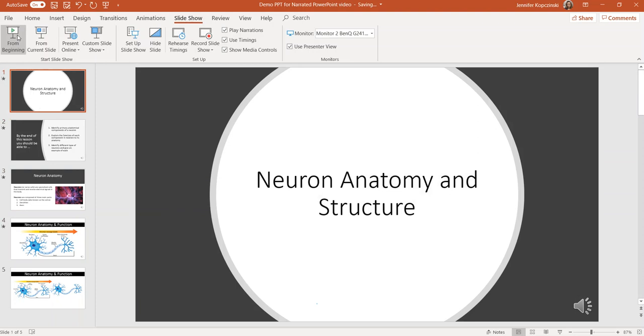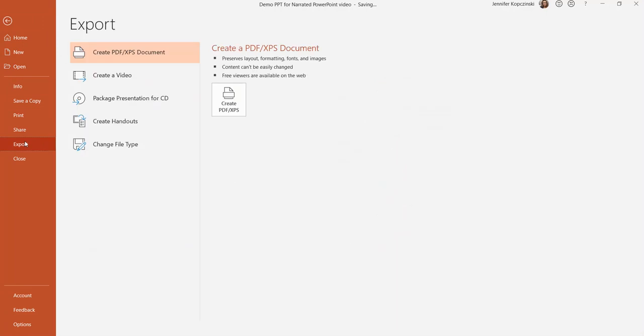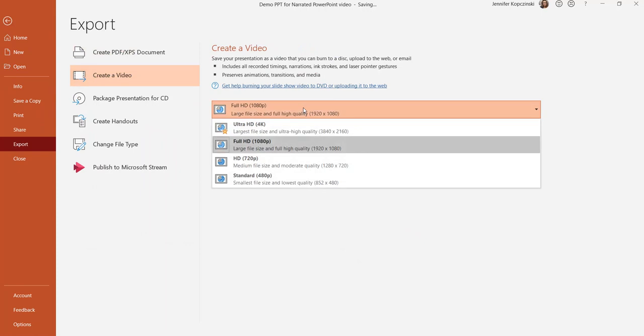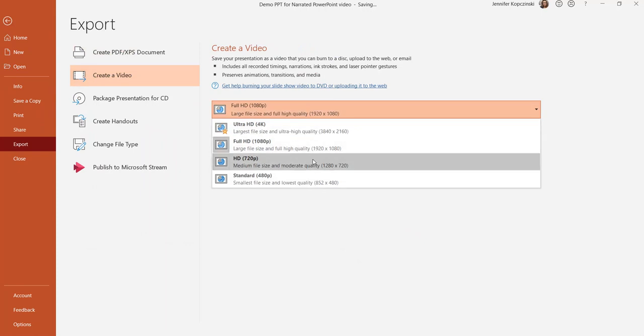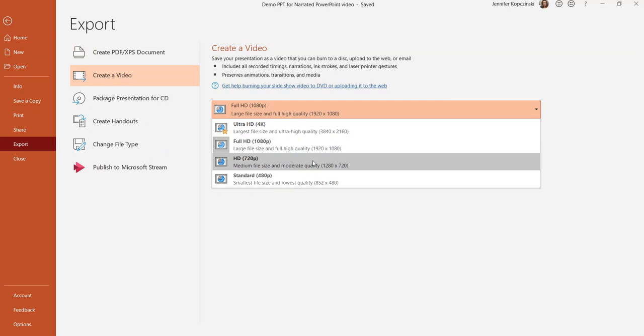At this point, you're going to want to export your narrated PowerPoint as a video. In order to do that, you can click on file and then export. Create a video is the option that you're going to want to choose. And think very carefully about the size of the video that you want to export. Again, remember that some students will have limited bandwidth or maybe watching multiple videos as part of their online learning. So selecting a small or medium size file can certainly help those students make sure that they're making the most of their internet access.